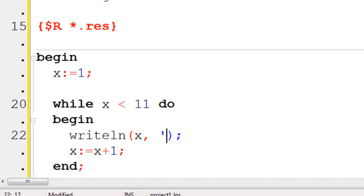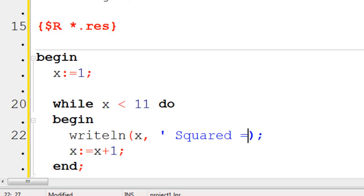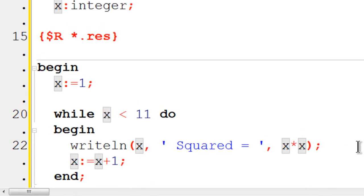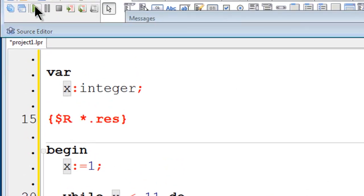Write line x, comma, squared, equals, comma, x times x. I will go ahead and run.